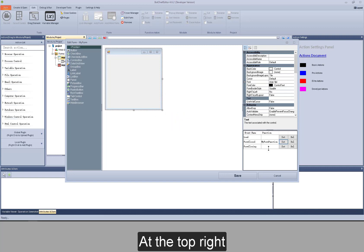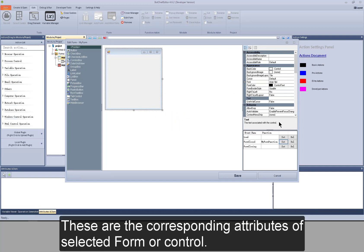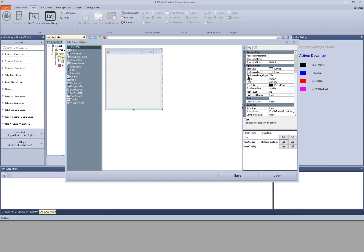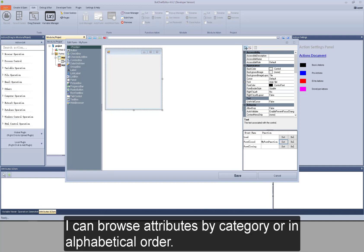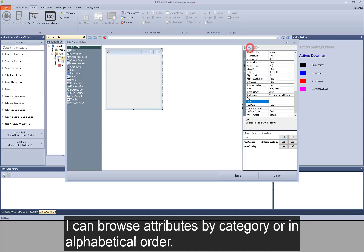At the top right, these are the corresponding attributes of selected form or control. I can browse attributes by category or in alphabetical order.